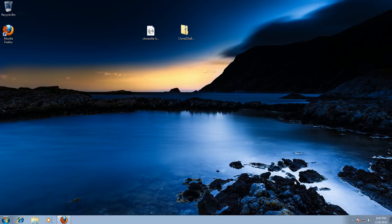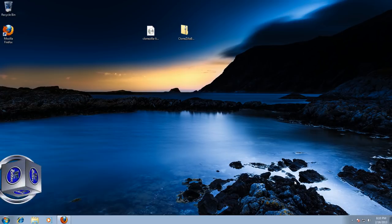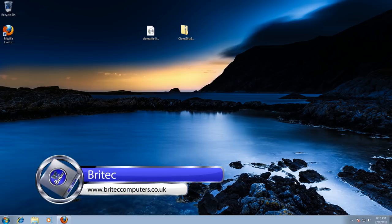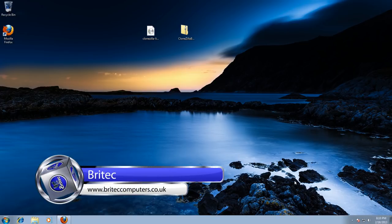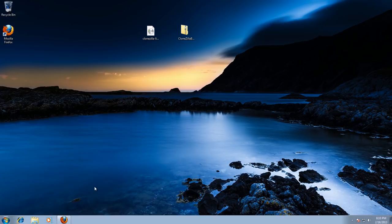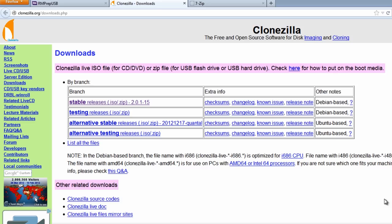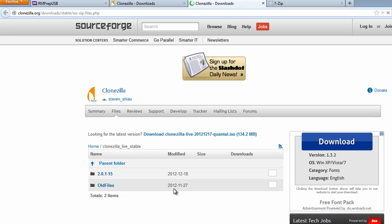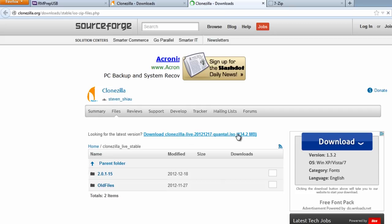In this video we're going to be looking at how to create your own backup and restore recovery partition using Clonezilla. It's a free, open source bit of software. We've got Windows 7 32-bit here. First, let's have a look at the software — go to the stable versions and download the ISO file. You can download the latest version.